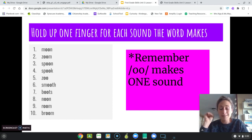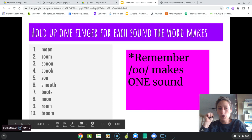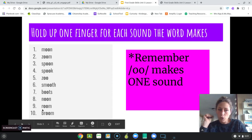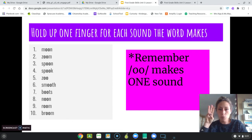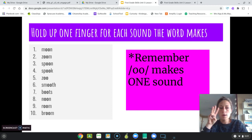Number seven: 'boots.' B, ooh, t — boots has four sounds. Number eight: 'noon.' N, ooh, n — three sounds in noon. Number nine, we're almost done: 'room.' Room has three sounds. Last one: 'broom.' B, r, ooh, m — broom has four sounds.